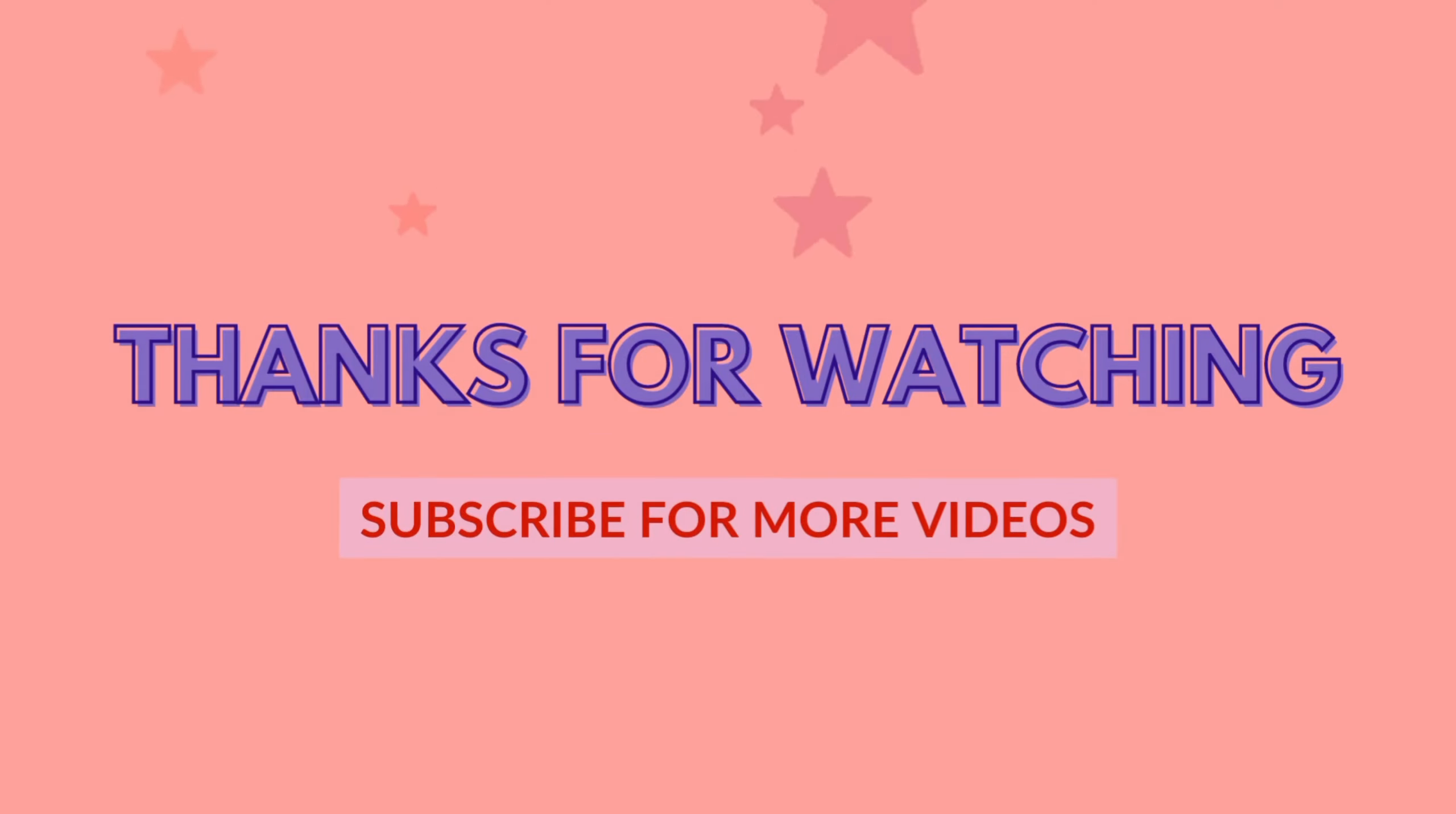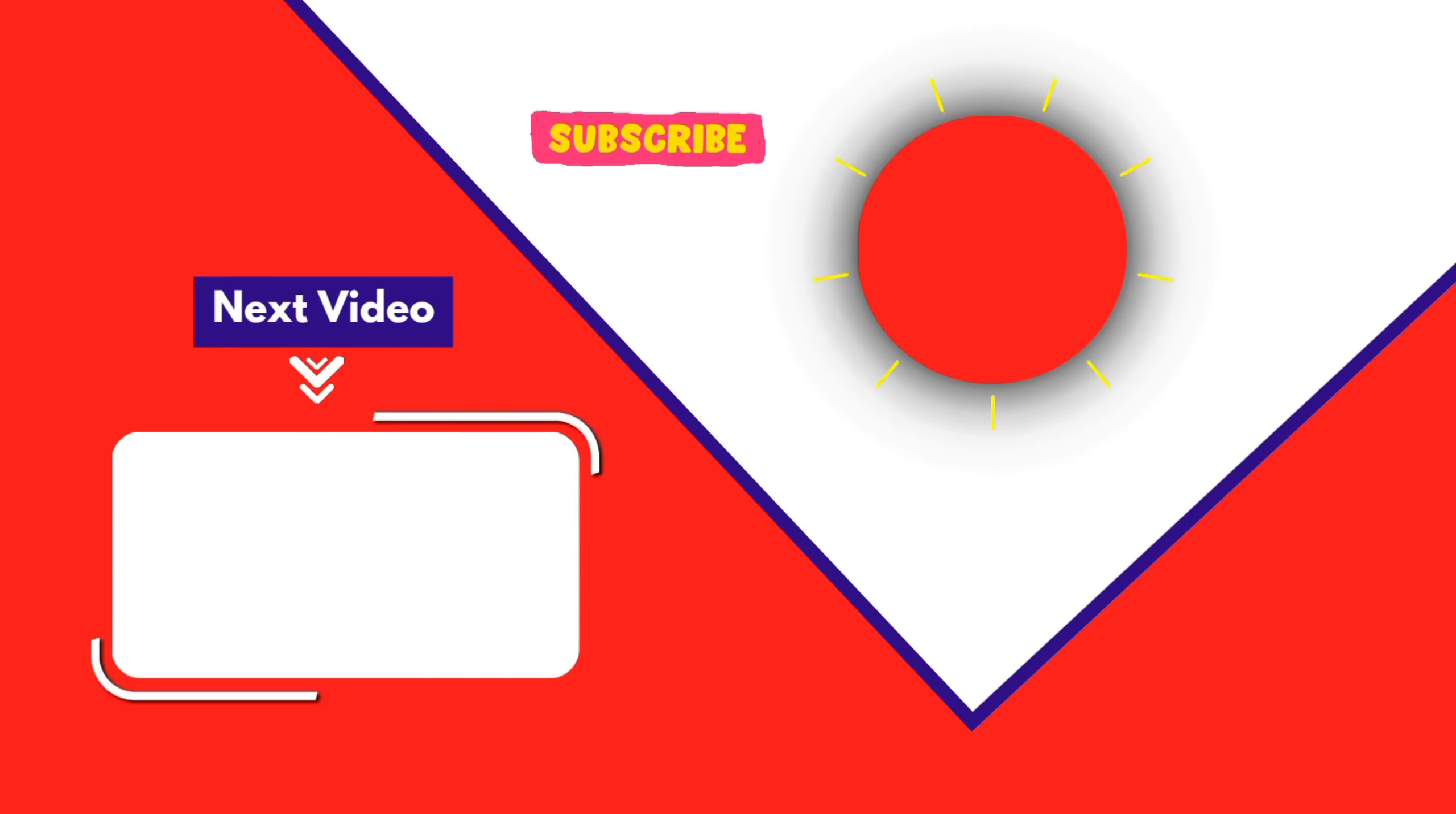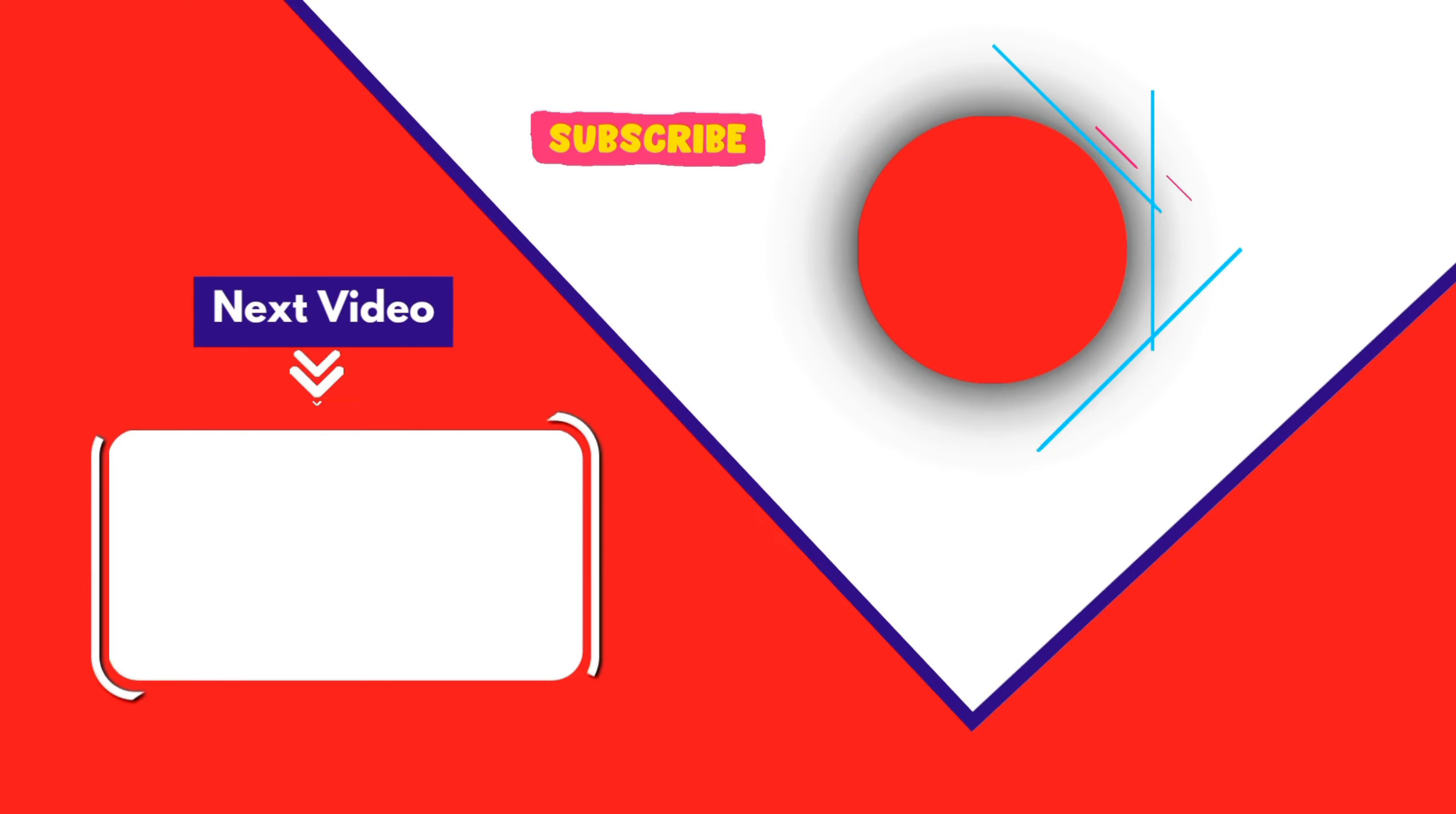Thank you for joining me in this video. If you found it helpful, don't forget to give it a thumbs up and subscribe for more content like this. If you have any questions, feel free to leave your comments, and I'll see you in the next video.